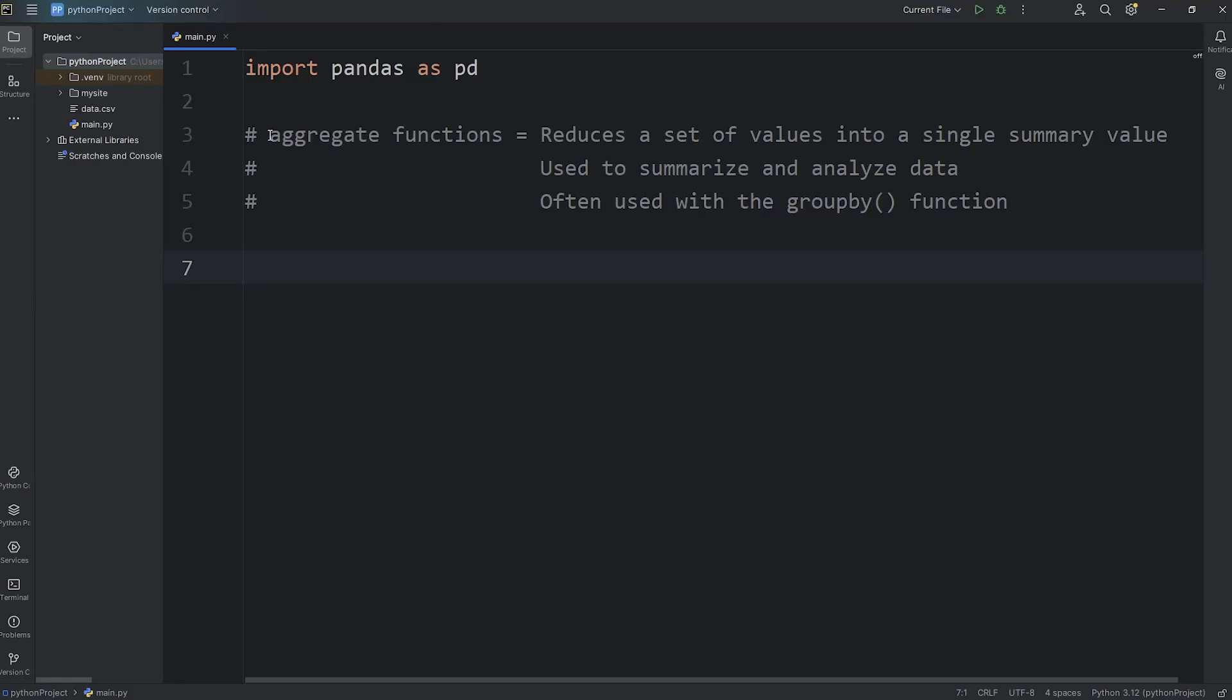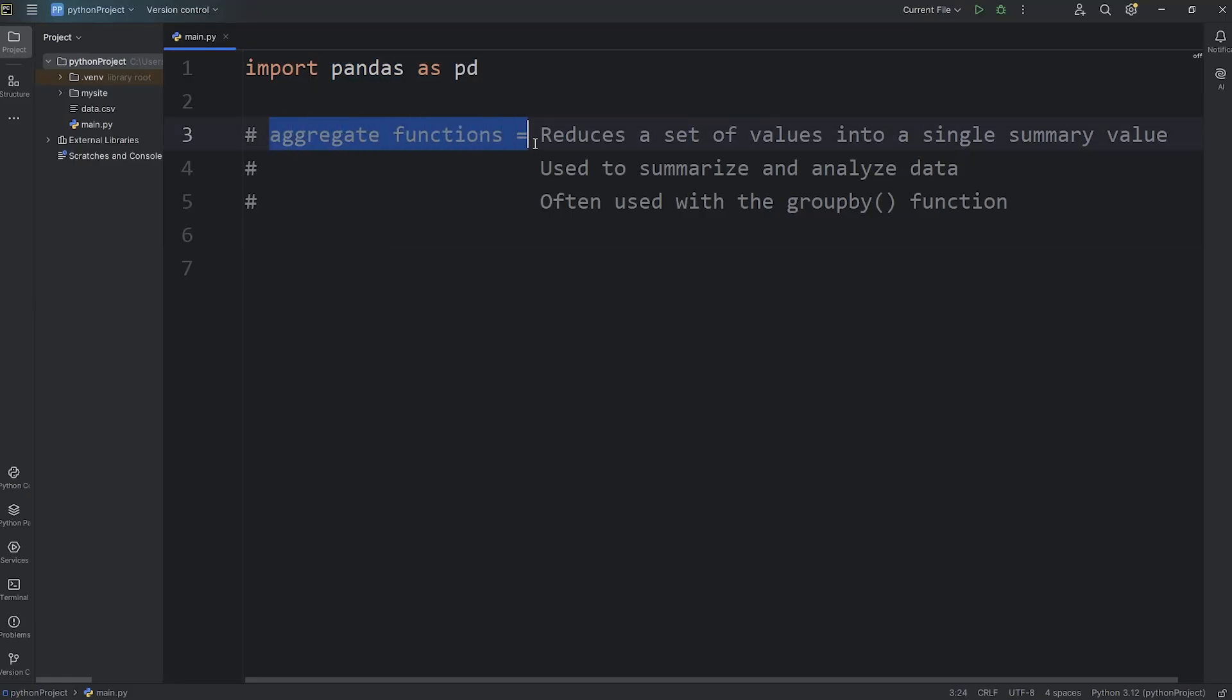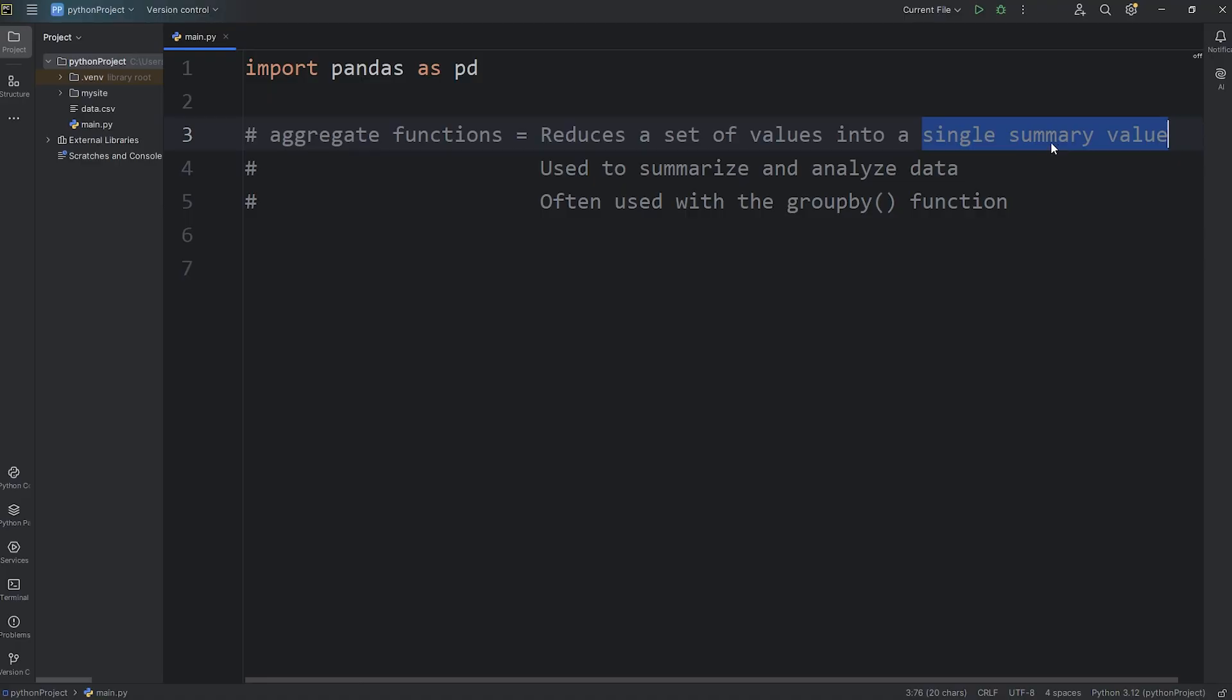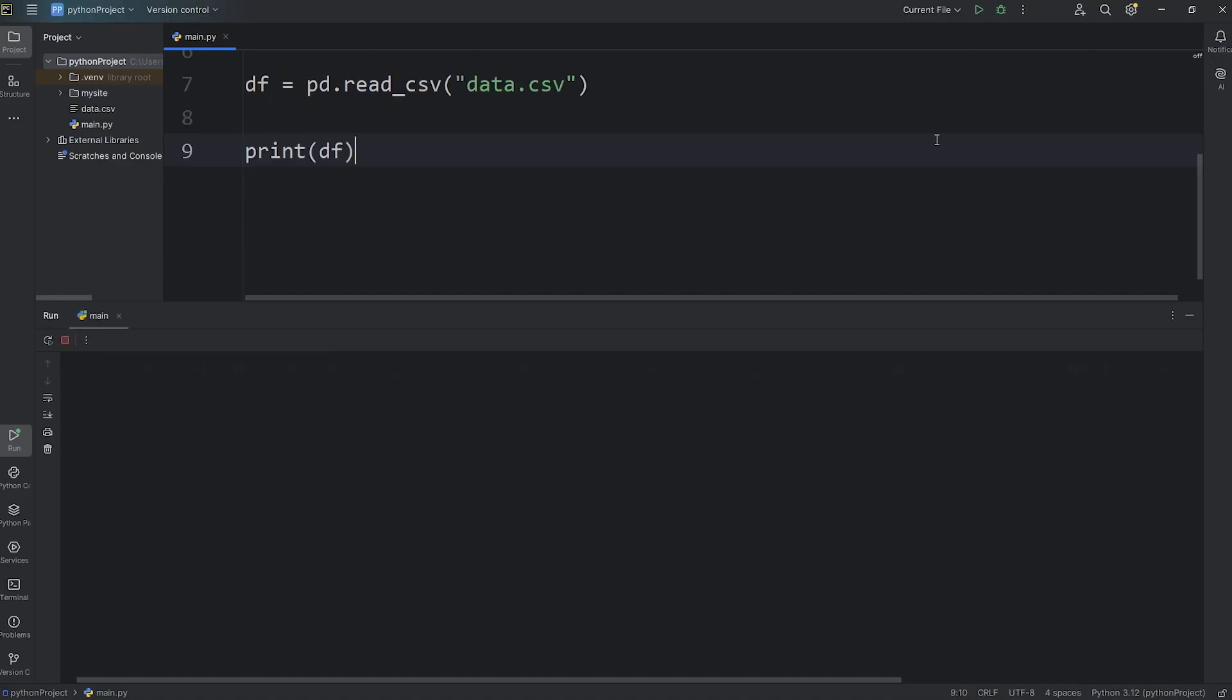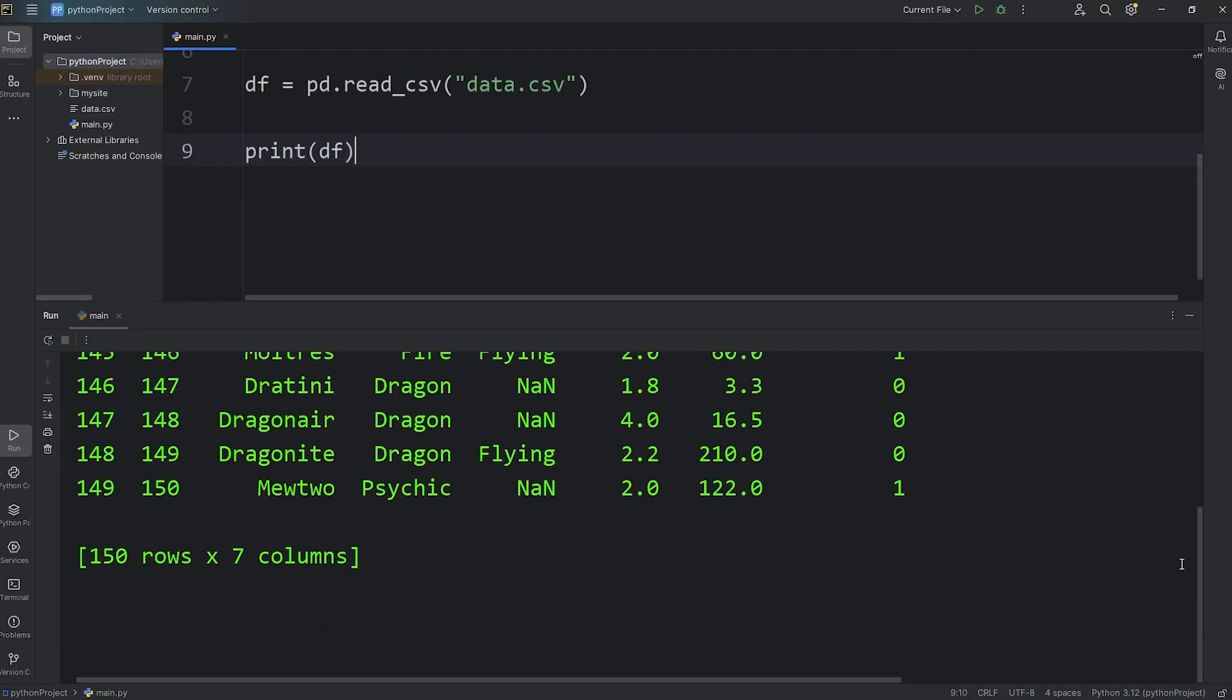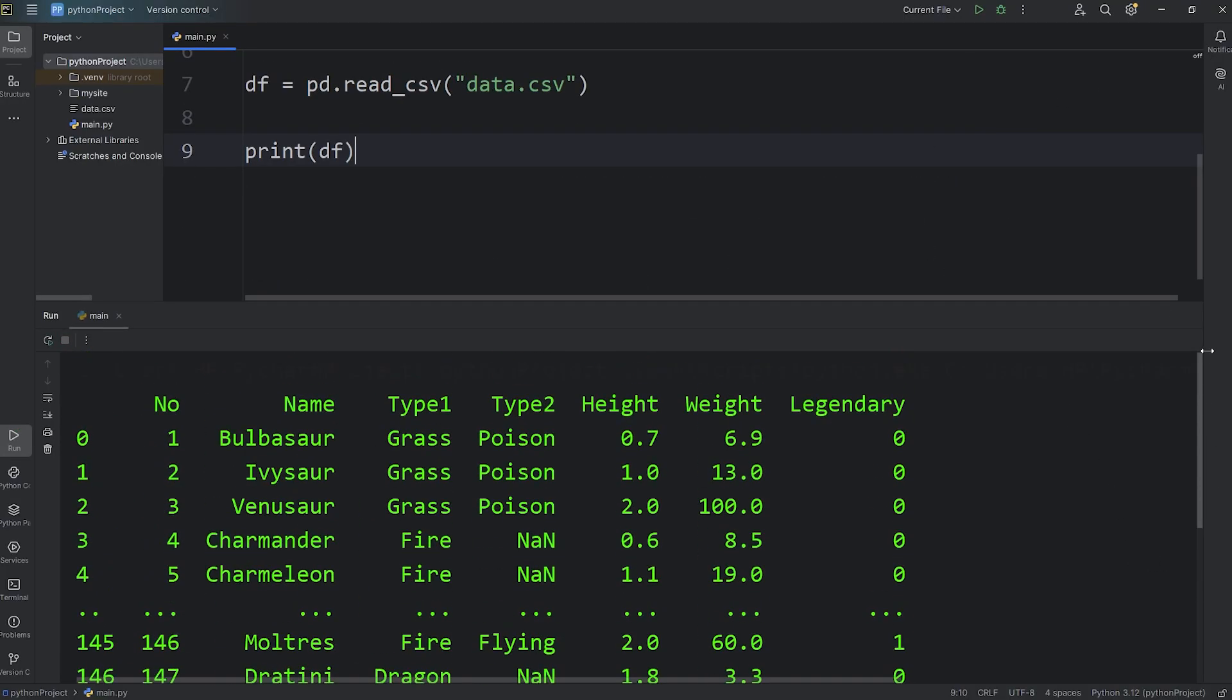In this video, I'm going to explain aggregate functions using pandas. Aggregate functions reduce a set of values into a single summary value. Basically, we're reducing a bunch of values into one. We use aggregate functions to summarize and analyze data. In this demonstration, I have a dataframe that contains the original 150 Pokemon.